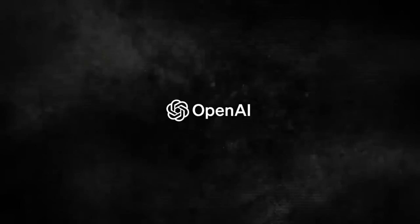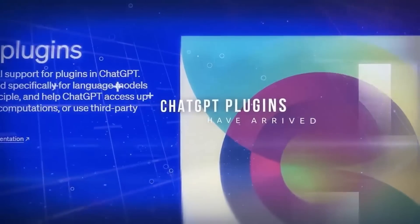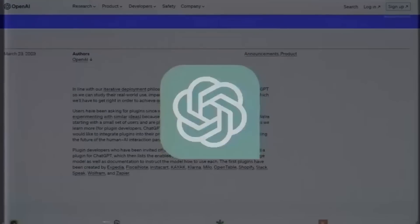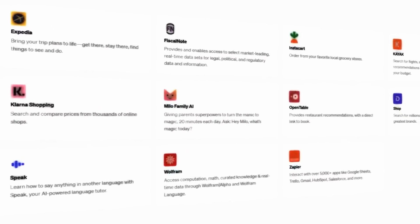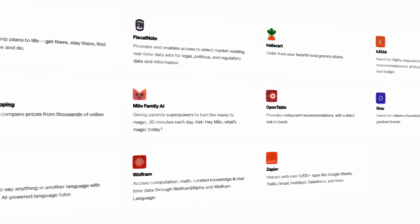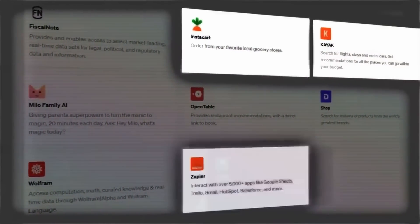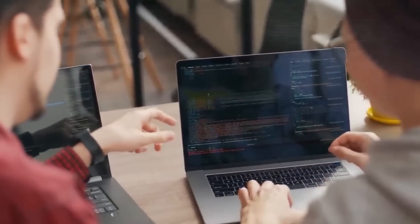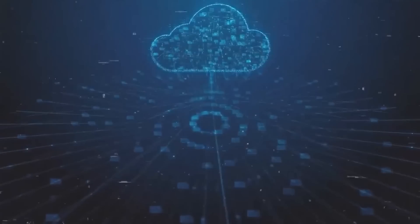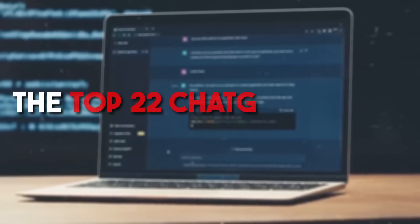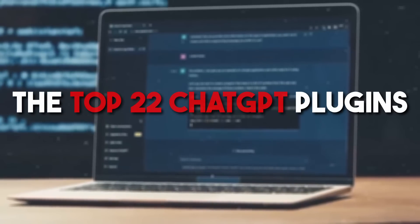OpenAI has started rolling out a massive new feature called ChatGPT plugins to their Plus users, and it's a game changer. ChatGPT plugins are tools or extensions developed by third parties and integrated into ChatGPT. They enhance its functionalities, provide customizability, and help personalize your AI experience by altering the AI's responses and behavior. We've done the research for you — here are the top 22 ChatGPT plugins you can use right now.